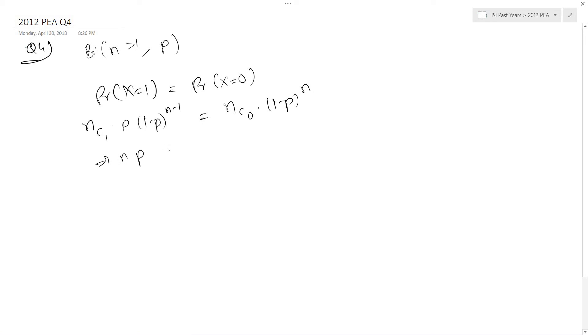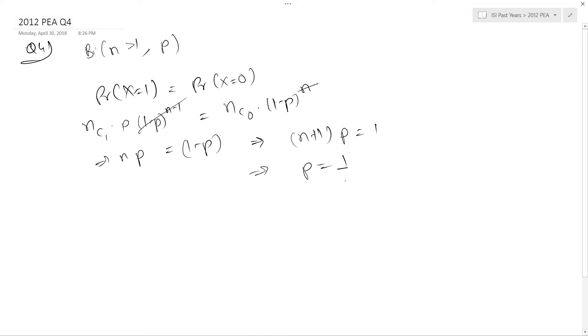This implies np is equals to 1 minus p because 1 minus p to the power n minus 1 will simply cancel out on both sides. This implies n plus 1 into p is equals to 1, which implies p is equals to 1 upon n plus 1.